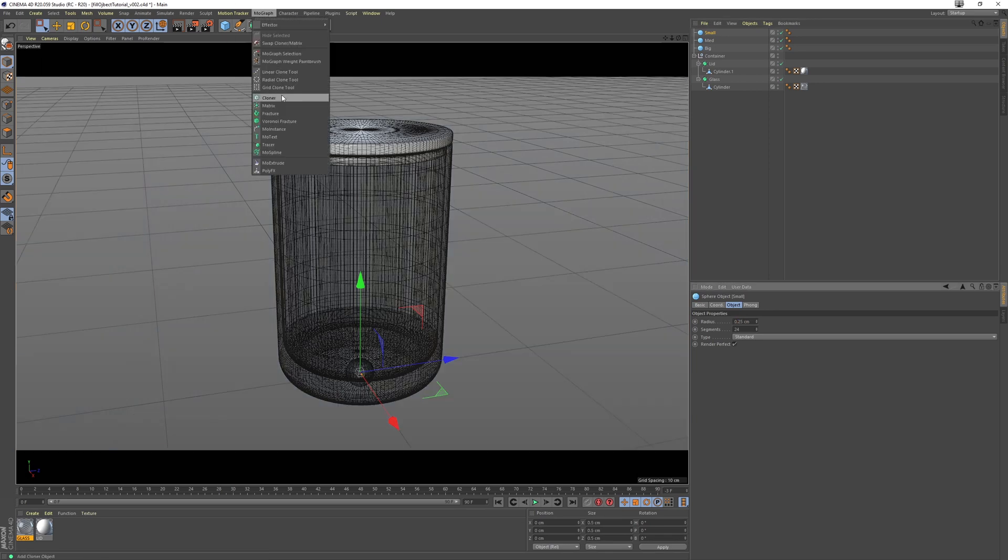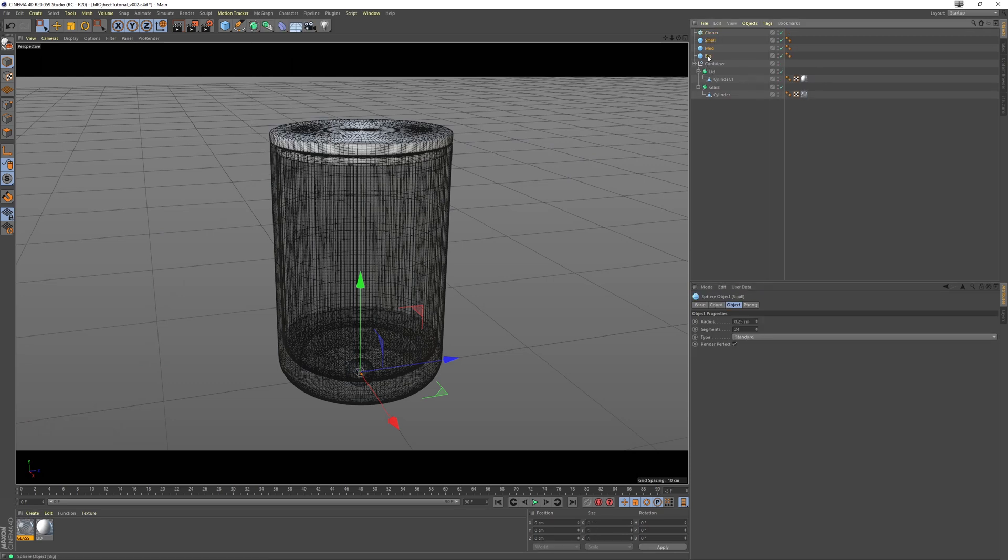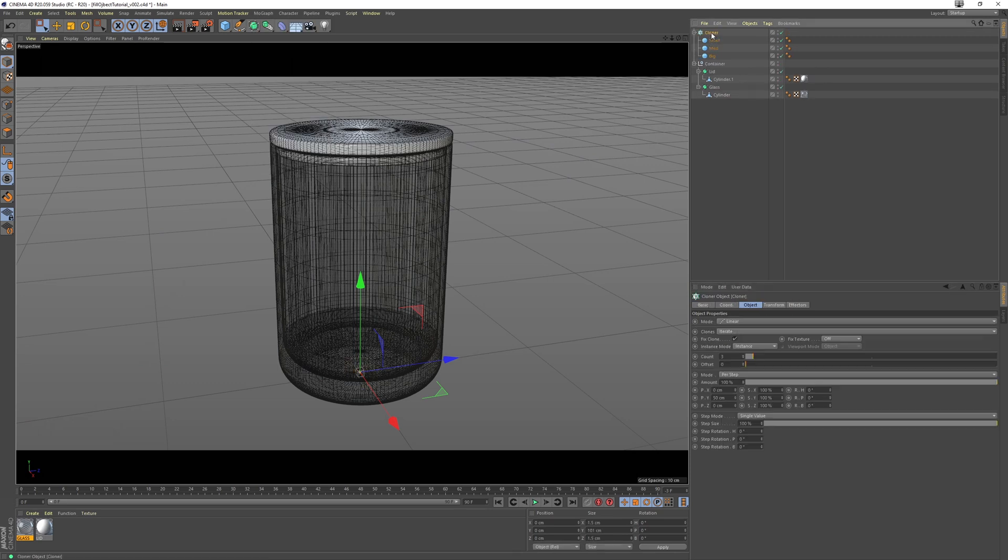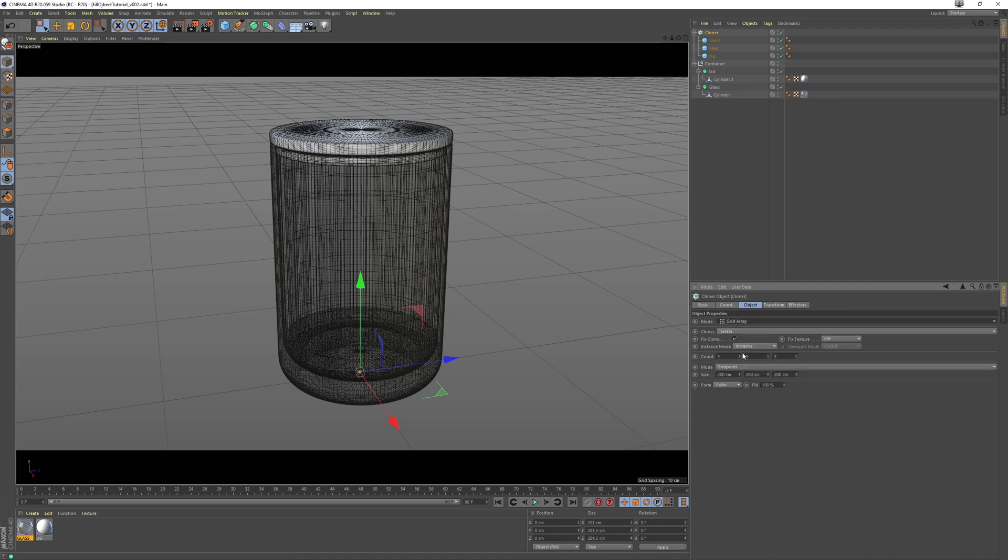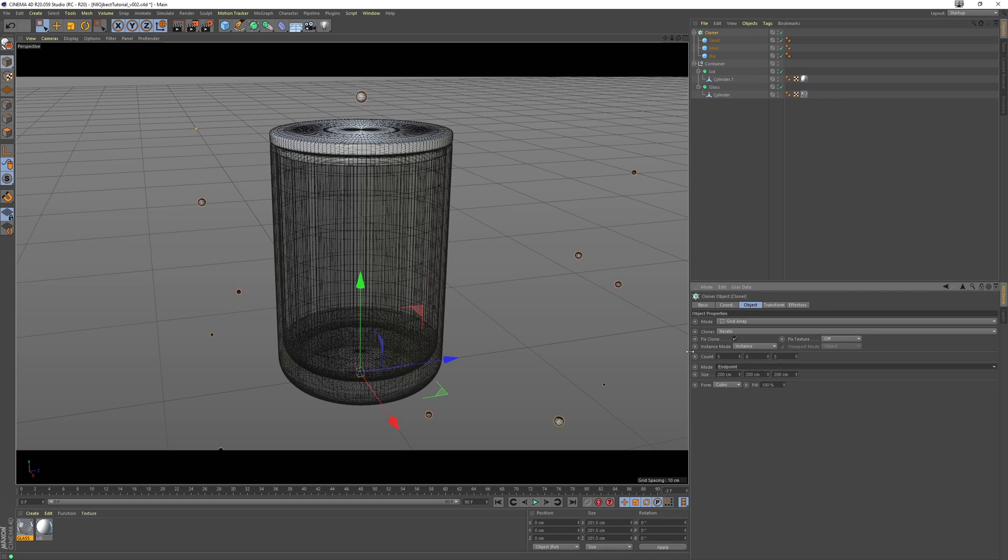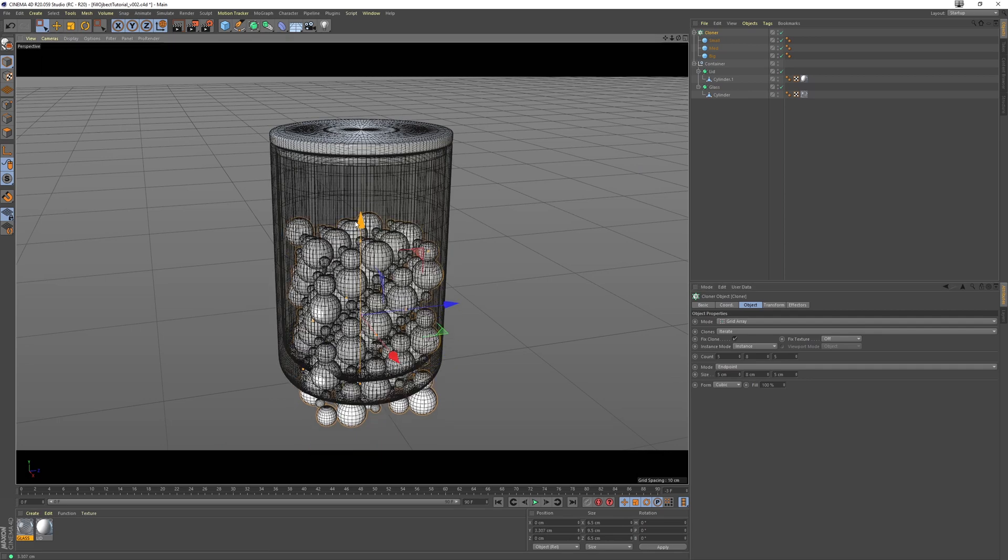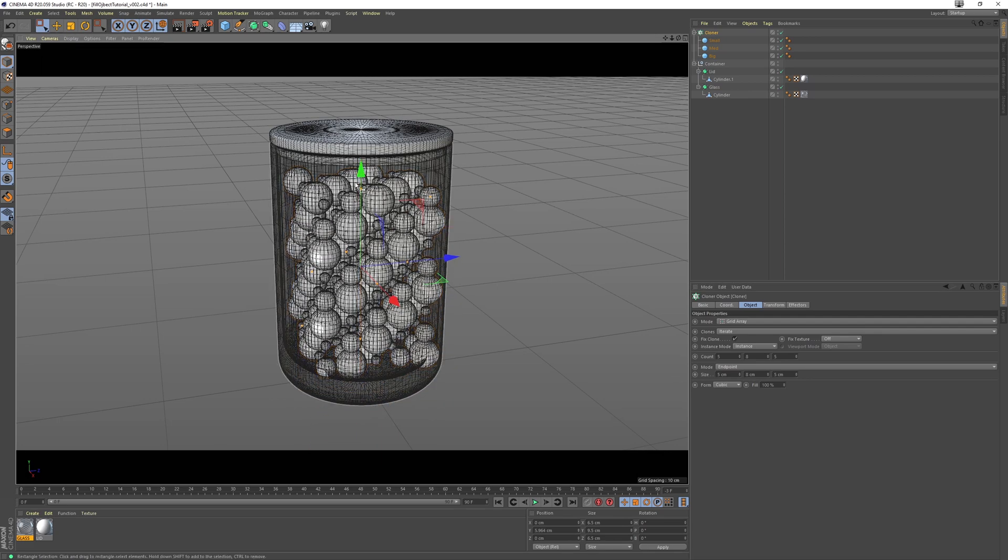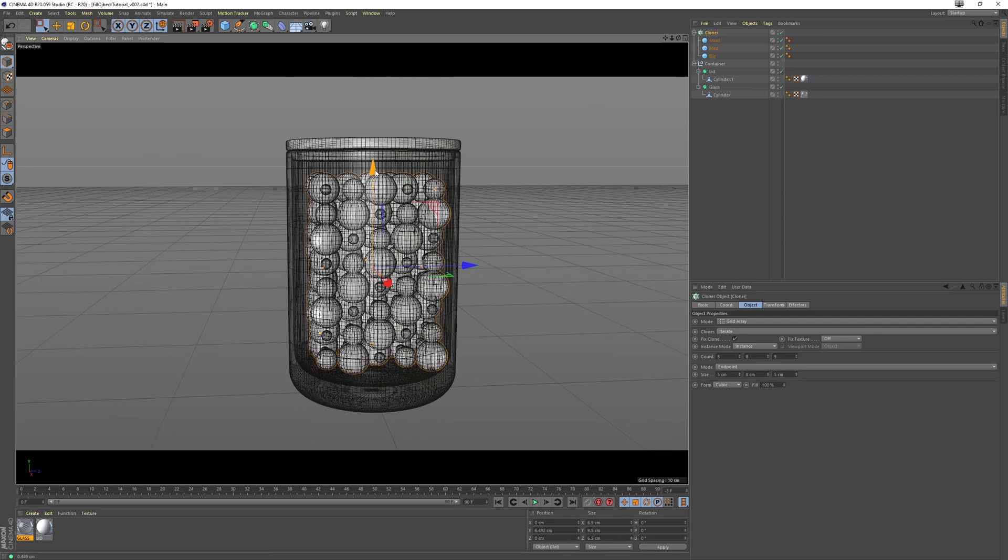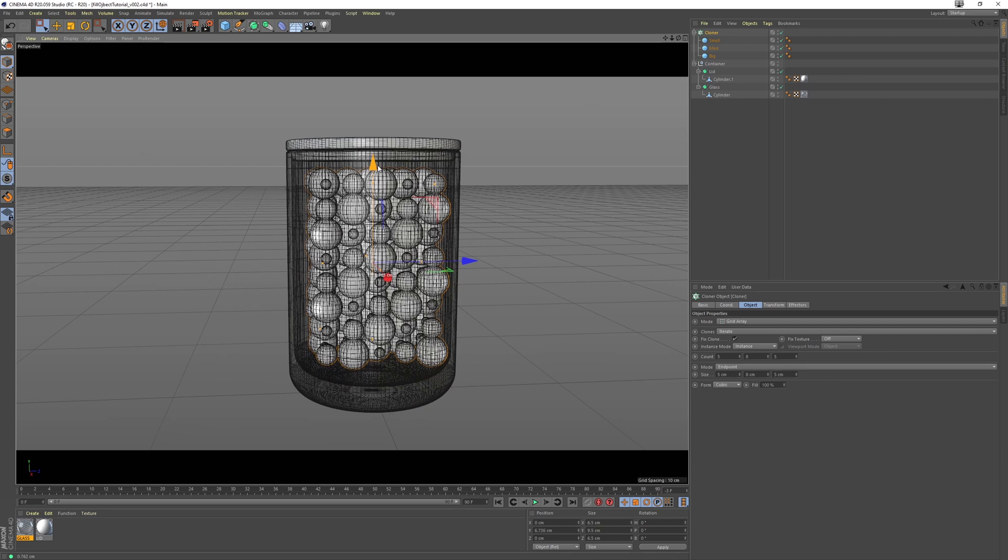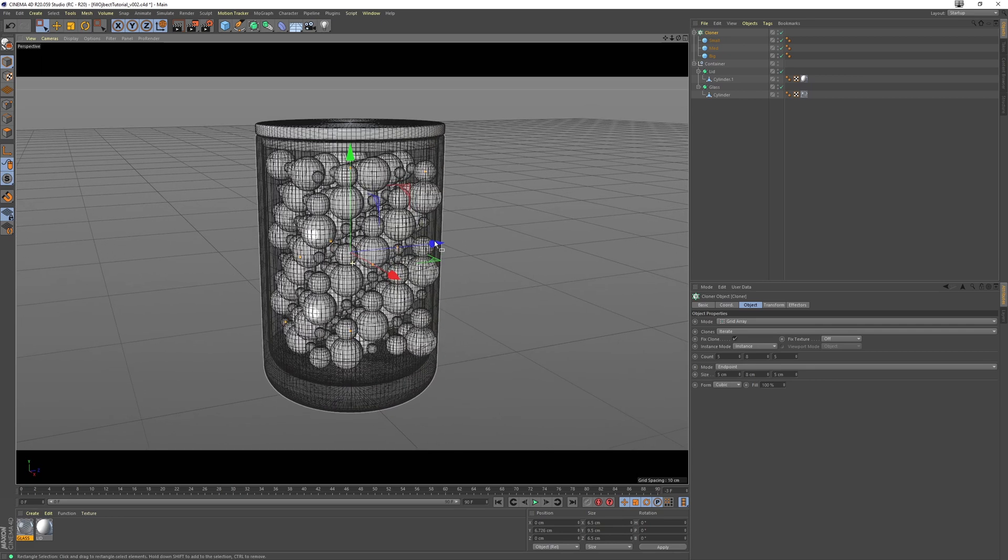Then let's grab a cloner, put the spheres inside the cloner, select the cloner and change the mode to grid array, change the count to 585 and the scale to 585. So let's just move that up so that it fits nicely inside of our container.